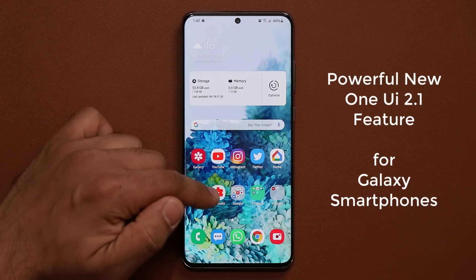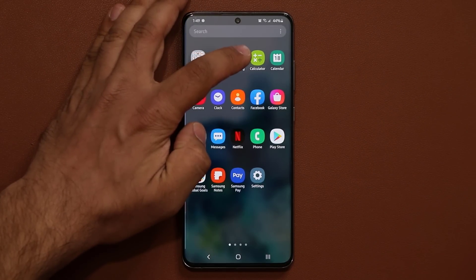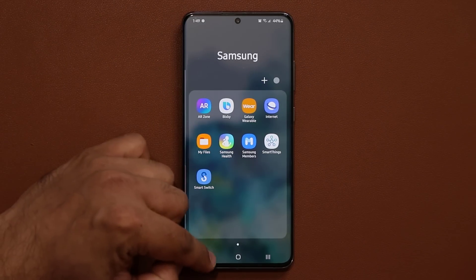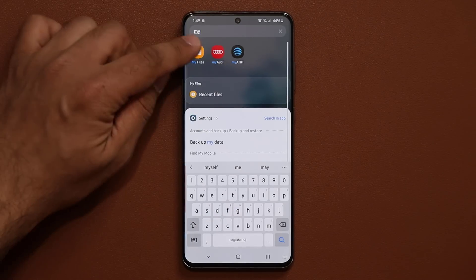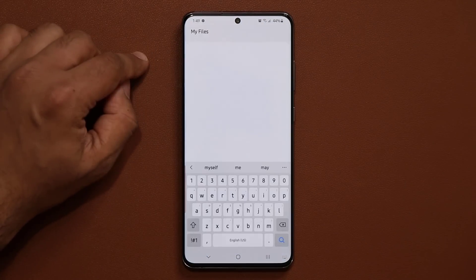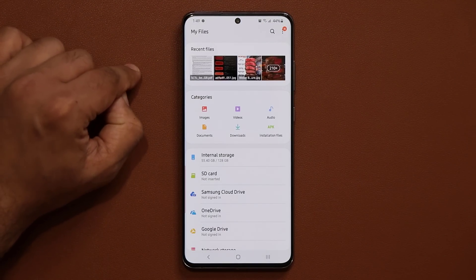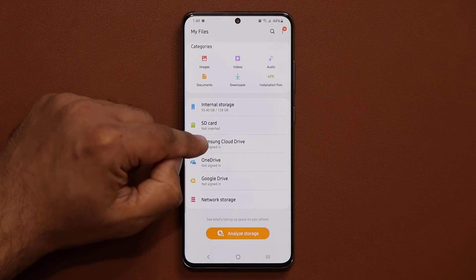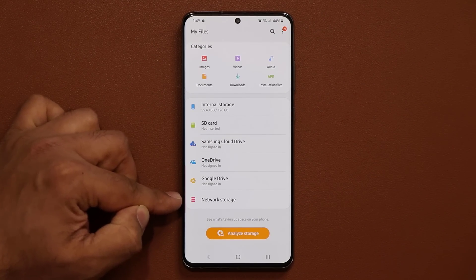What you want to do is go to your My Files application. Mine is sitting in the Samsung folder. If you just can't find it, just search for My Files, tap on it, go inside, and what you can do here — which is pretty amazing — is if you scroll down, we now have a brand new option known as Network Storage.